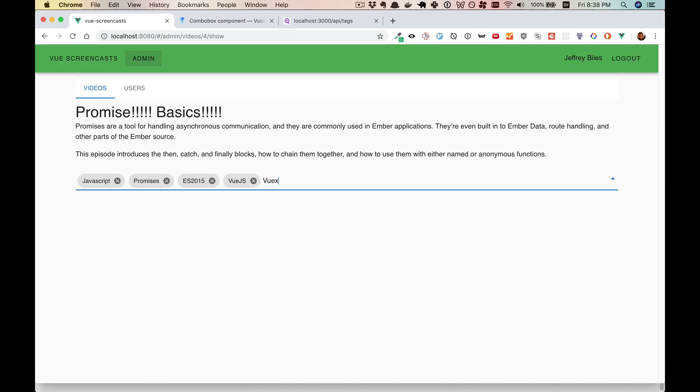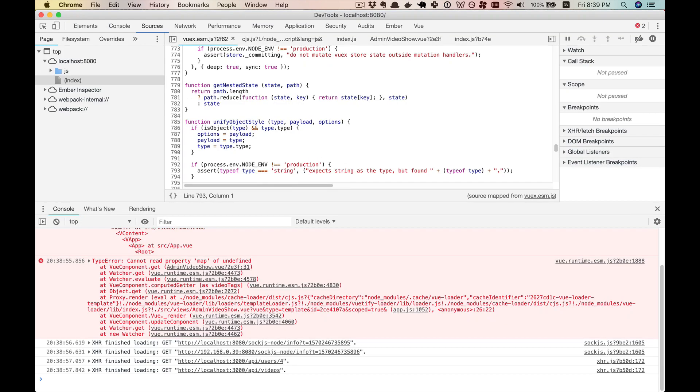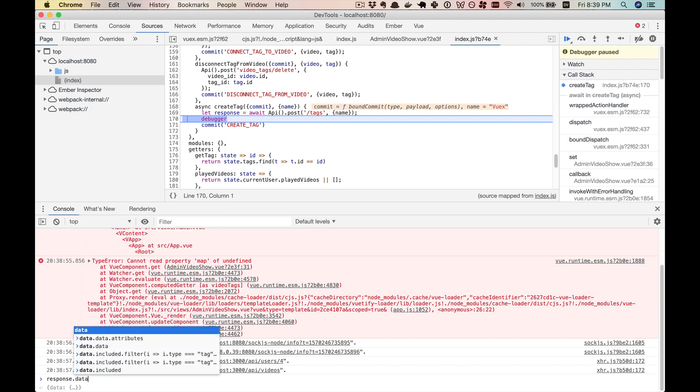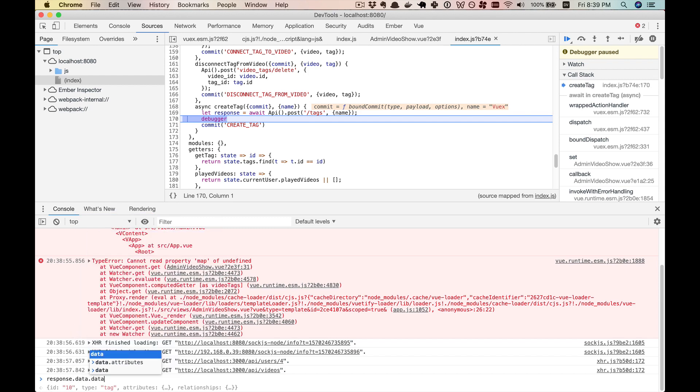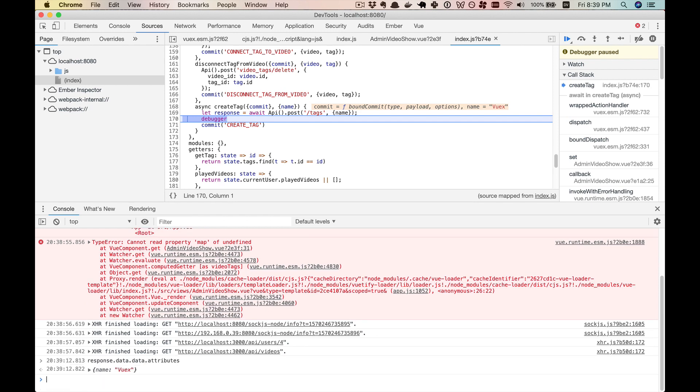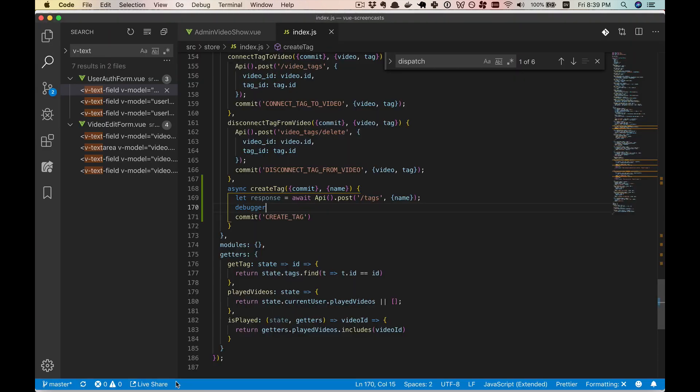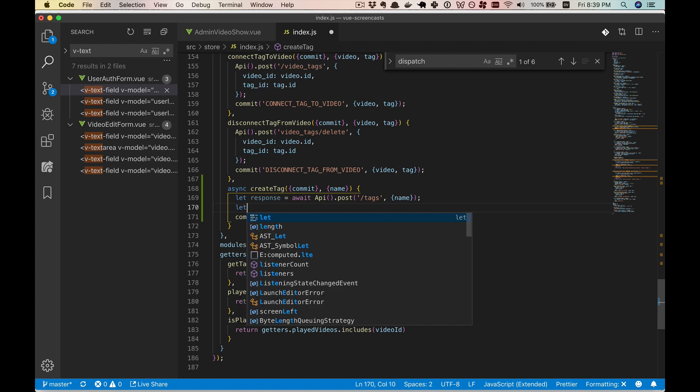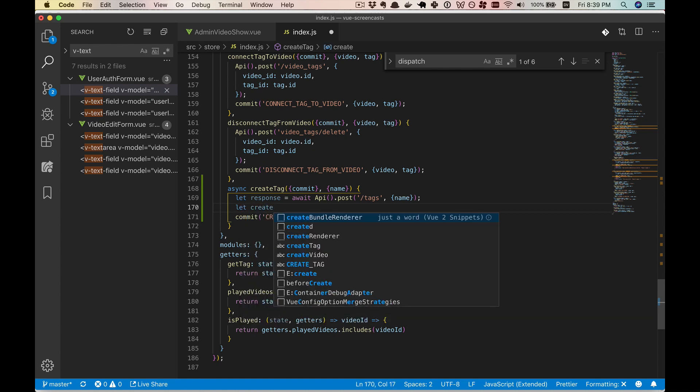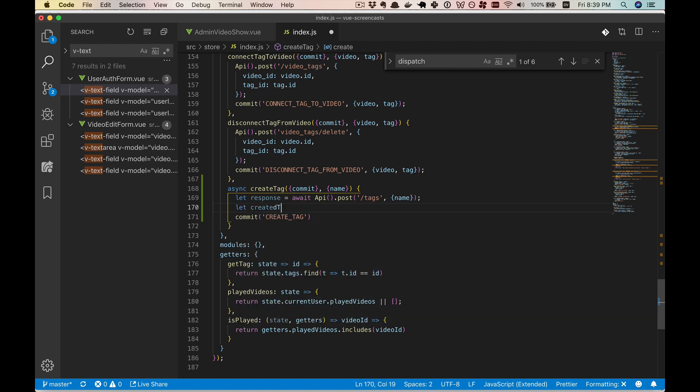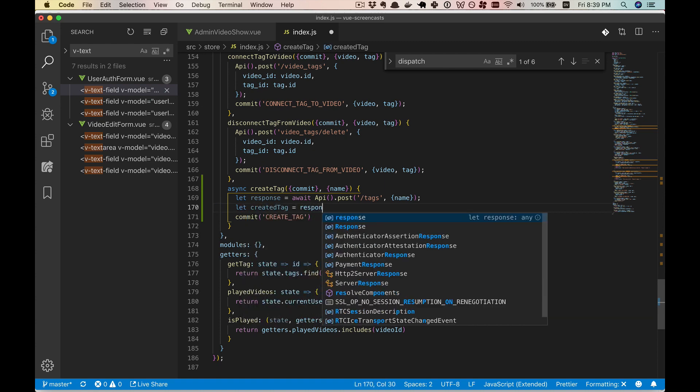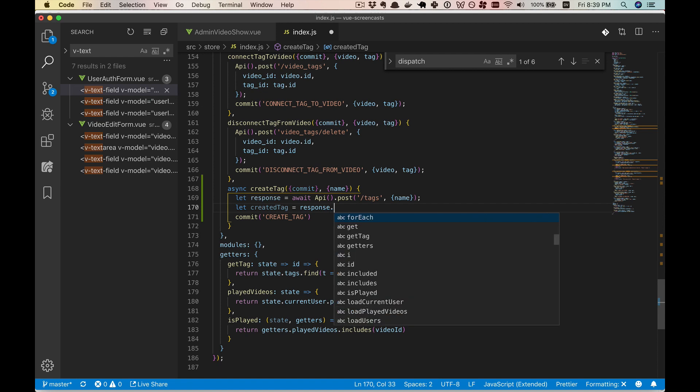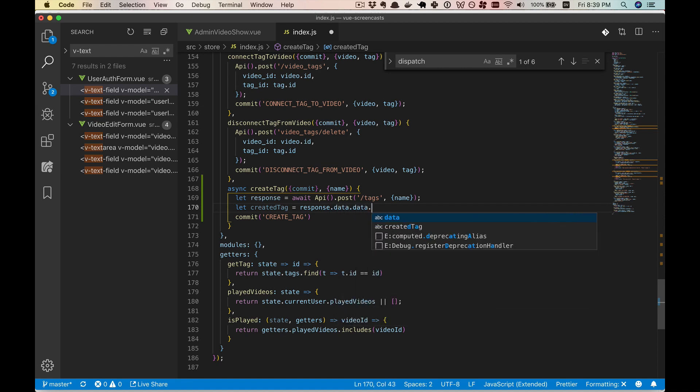All right, we'll try to add VueX again. All right. So our response, we'll need to call .data and then .data again. And then we can get the .attributes, which is just the name.